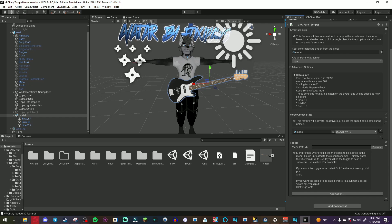If you want the toggle to be called shirt in the root menu you'd put shirt. And if you want it to be under a sub menu you would put something in front of that with a slash. So for example you would go with props slash bass guitar. And it will be under the sub menu props.